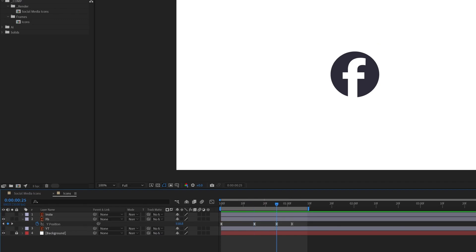Jump to the next keyframe and move the layer by 8 pixels. Select the layer and enter '+8' at the end of the pixel value — you don't have to manually calculate; just type '+8' or '-8'.